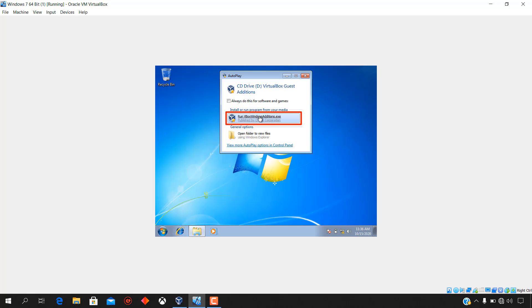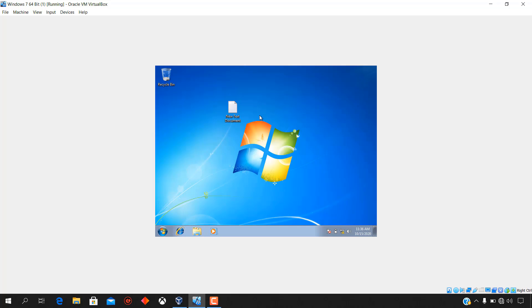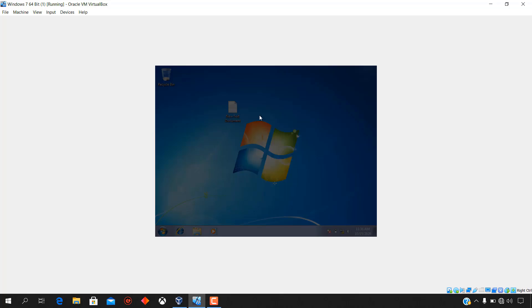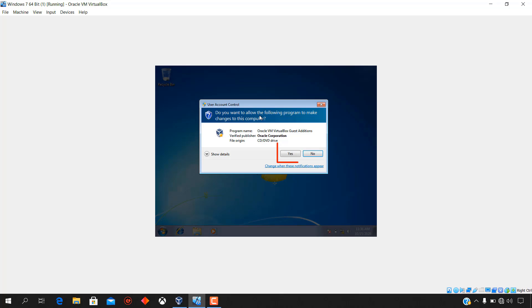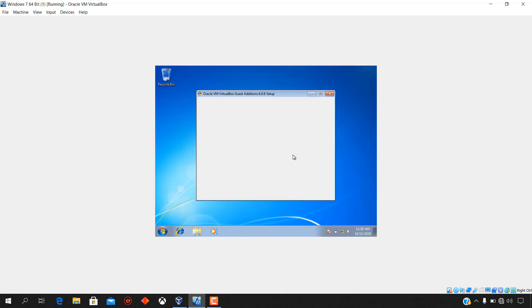Run vbox windows edition.exe. Allow the program to make changes to the virtual machine computer by clicking yes.